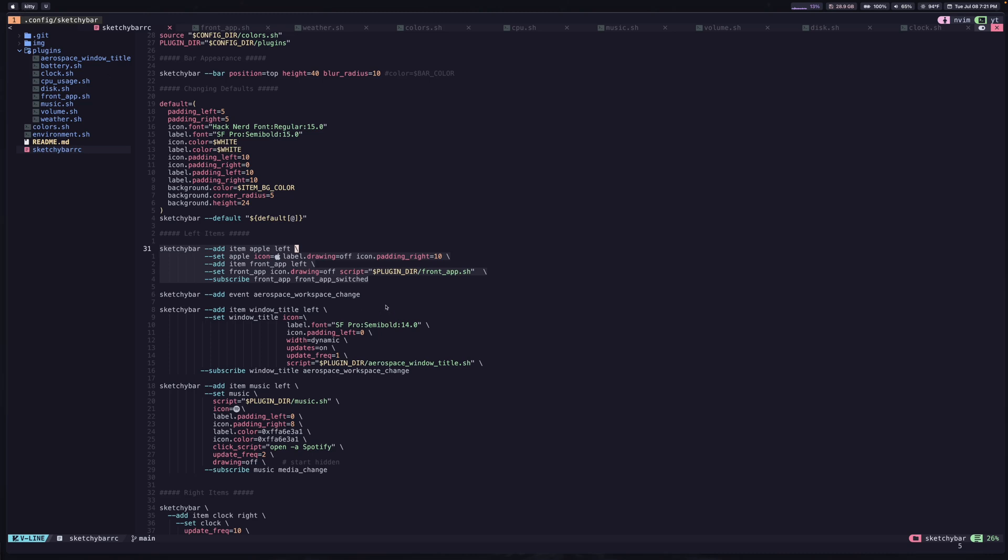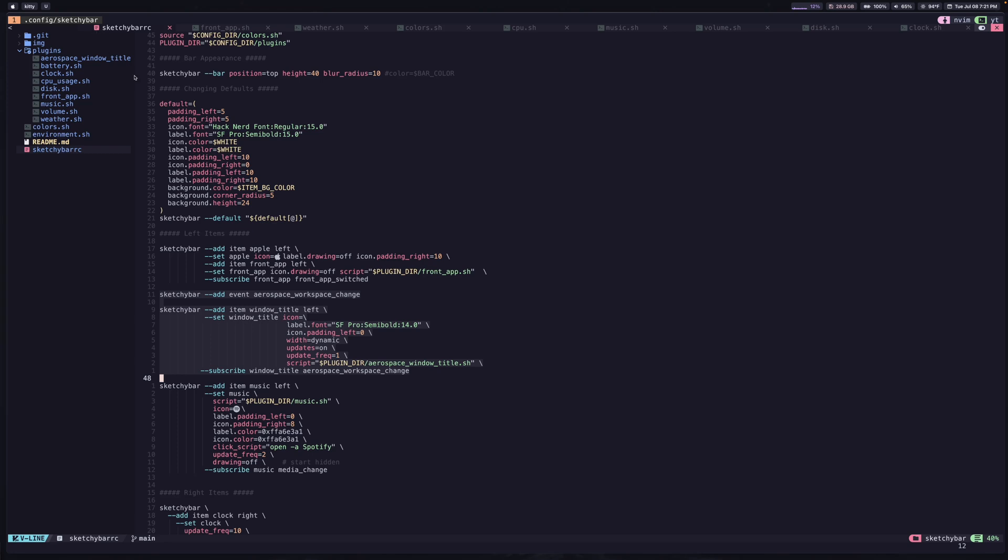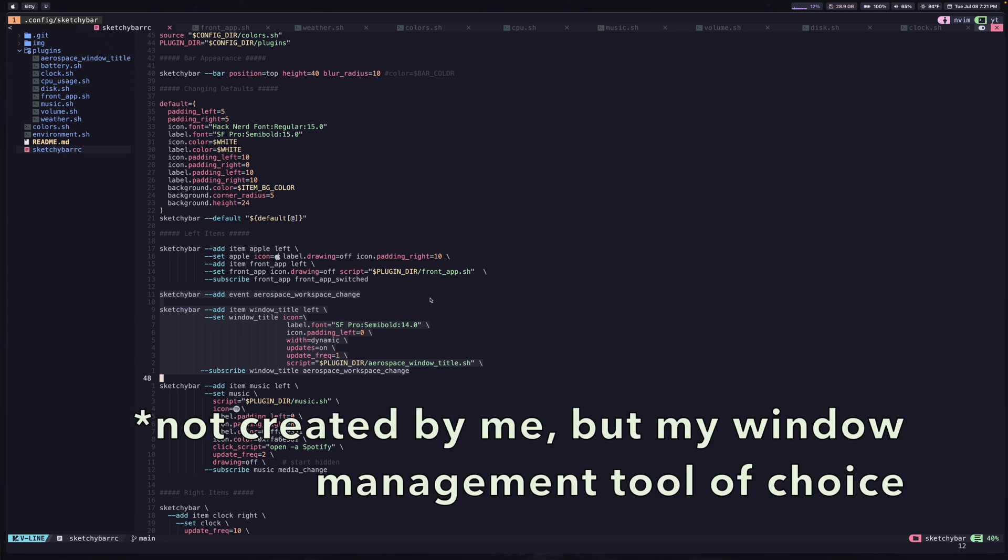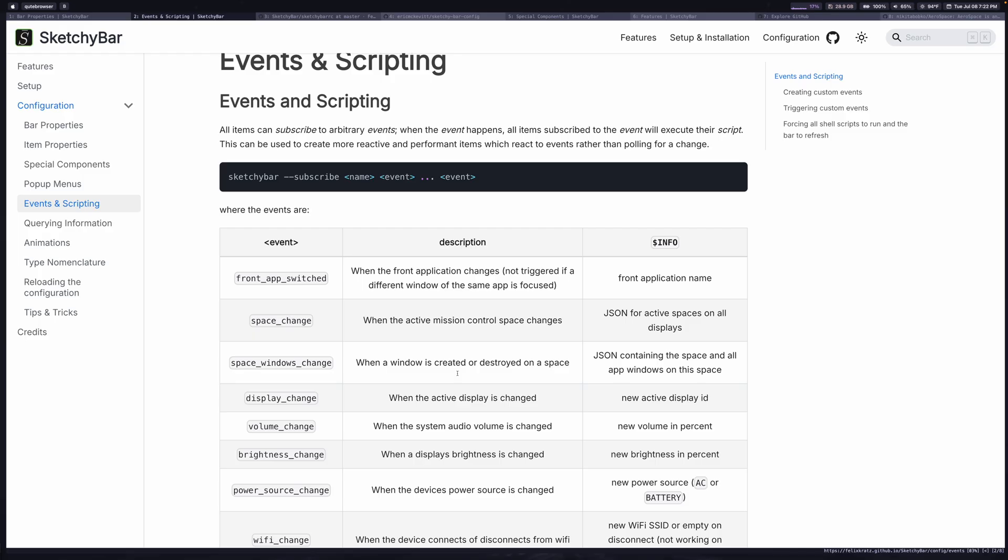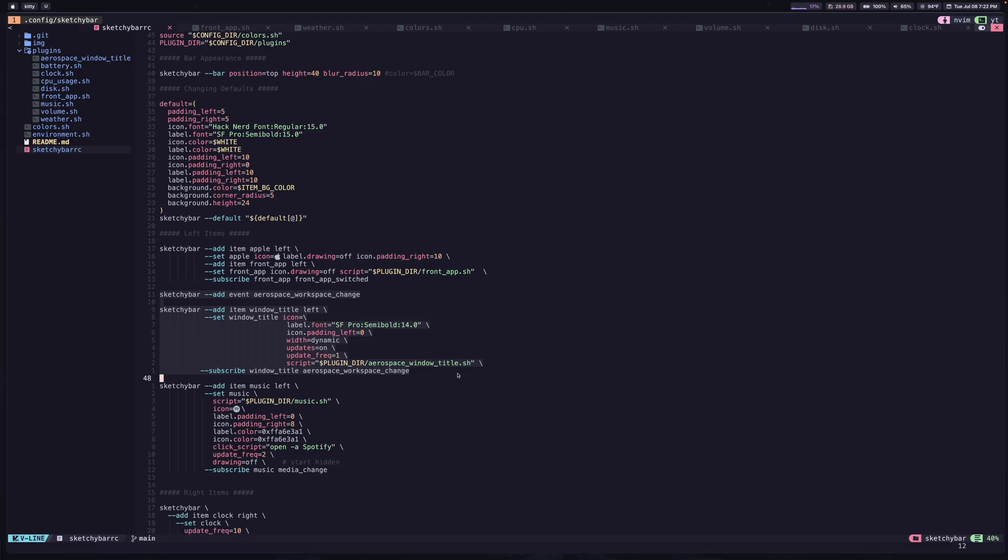And this next section here, I won't go over this because this is actually just going to be something specific to a very niche audience who uses my particular window management tool called aerospace. So that's the tool that I'm using to be able to switch windows quickly. But it's going to show me which workspace I'm in at the moment. So kind of cool, but I'll skip that one.